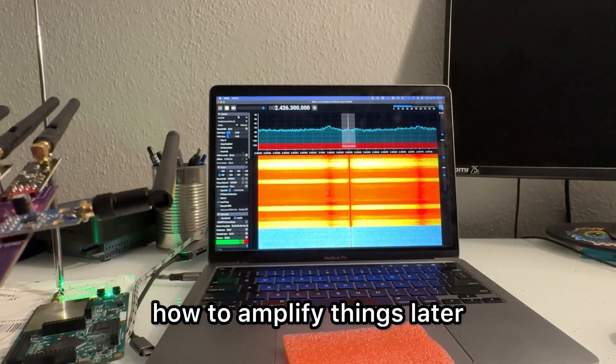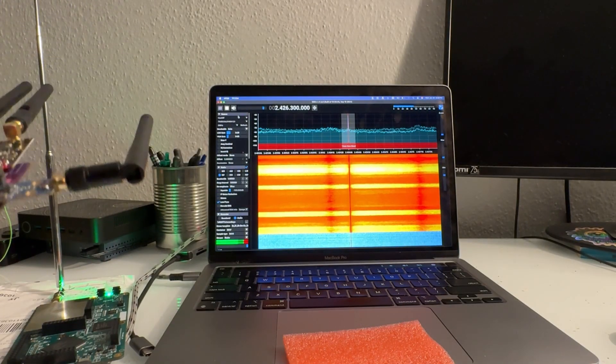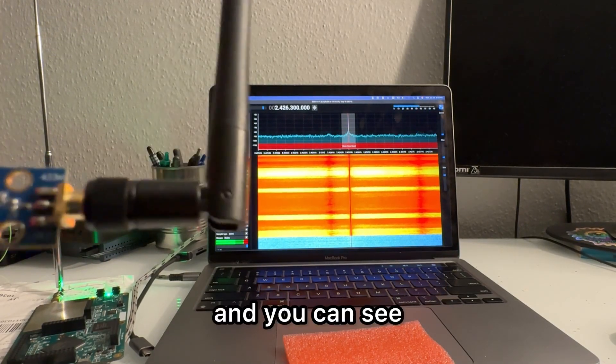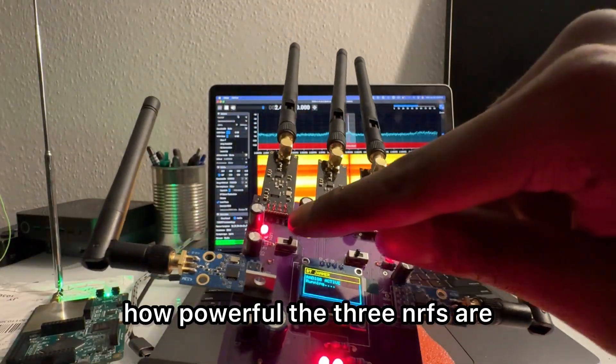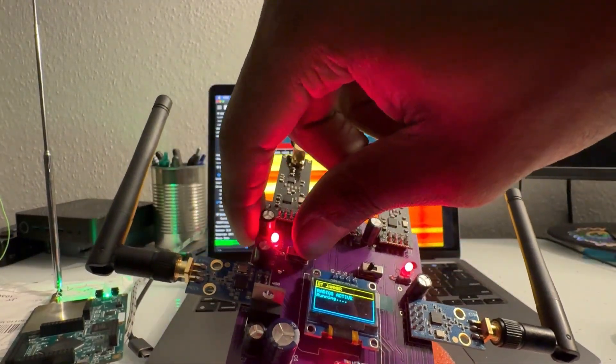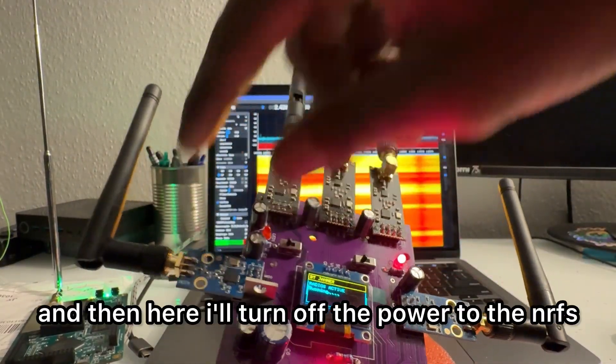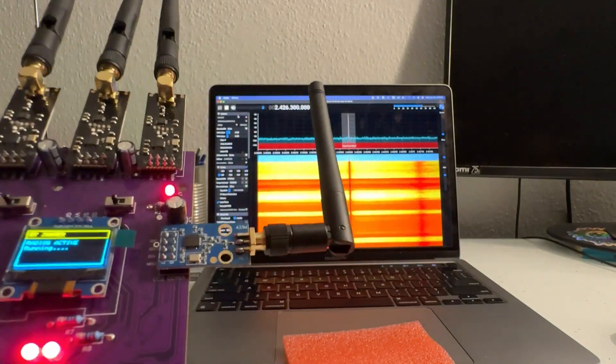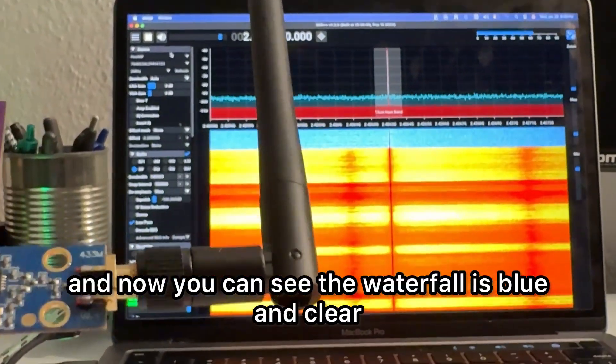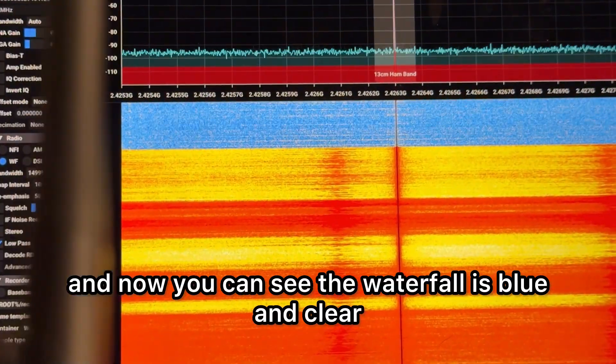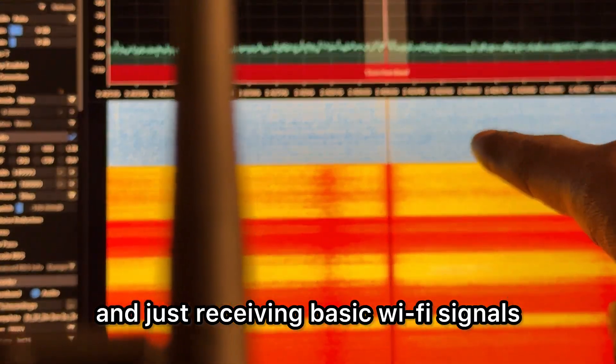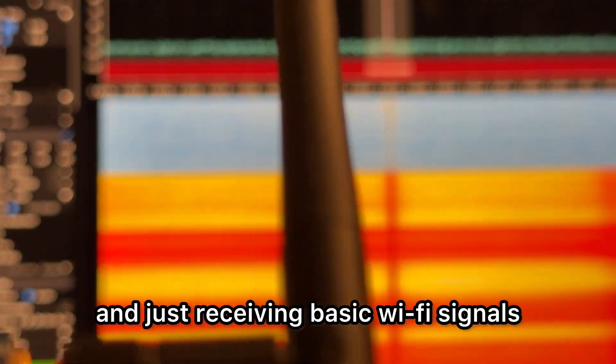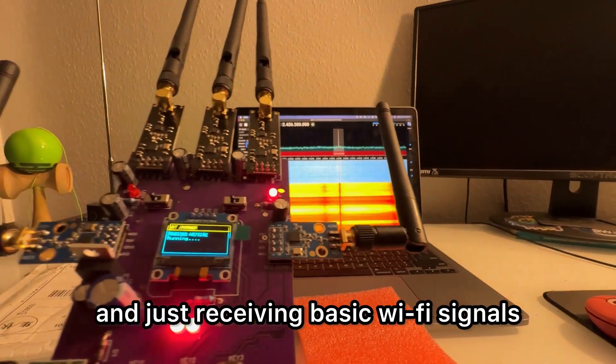And you can see how powerful the three nRFs are. And then here I'll turn off the power to the nRFs, and now you can see the waterfall is blue and clear and just receiving basic Wi-Fi signals.